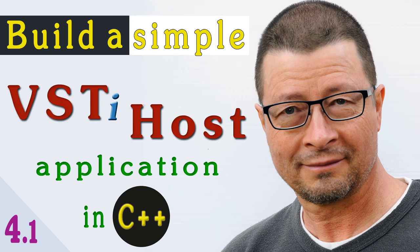Hello and welcome back. Last time I said our next task will be to play the sound generated by the plugin in real time, through the speakers.